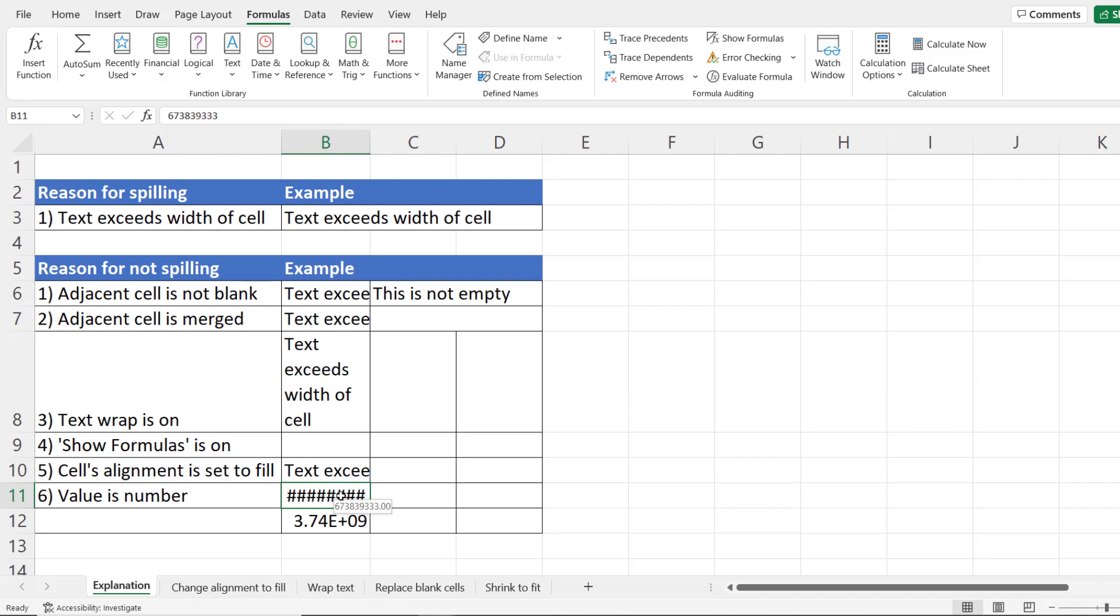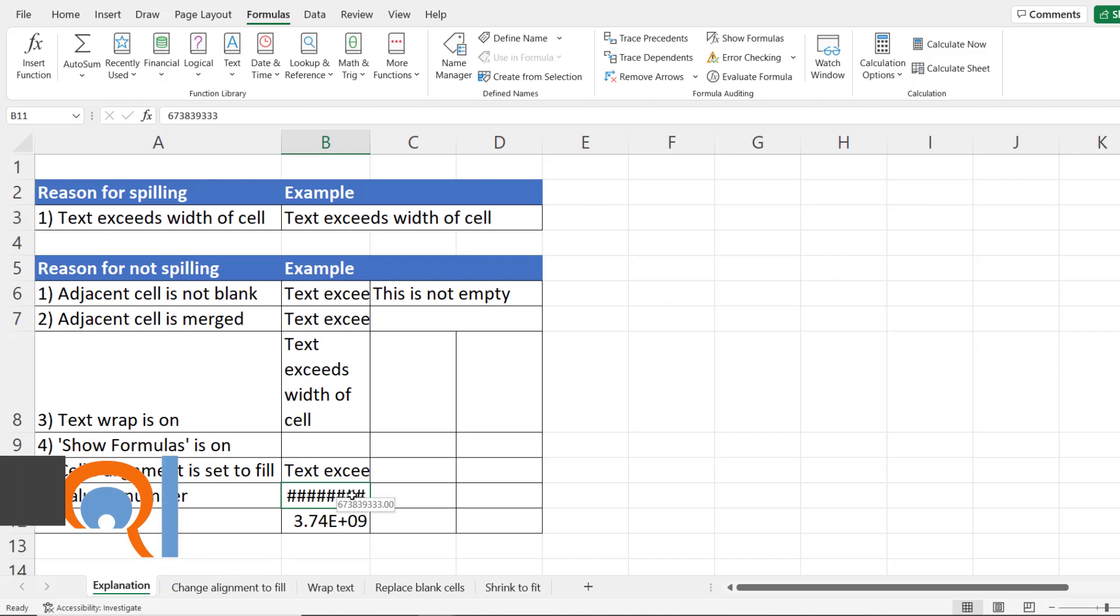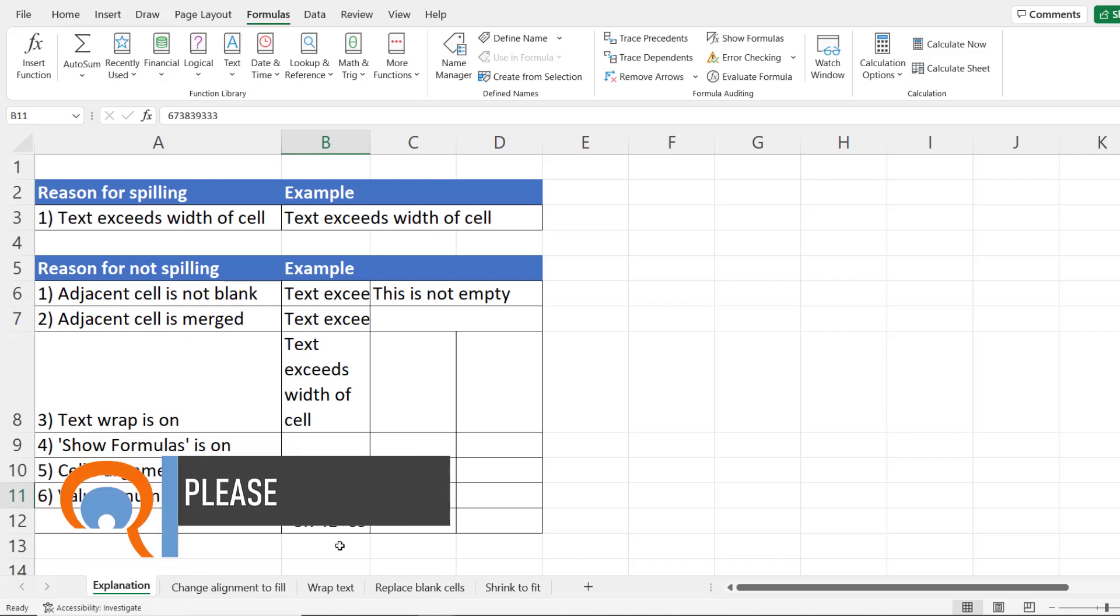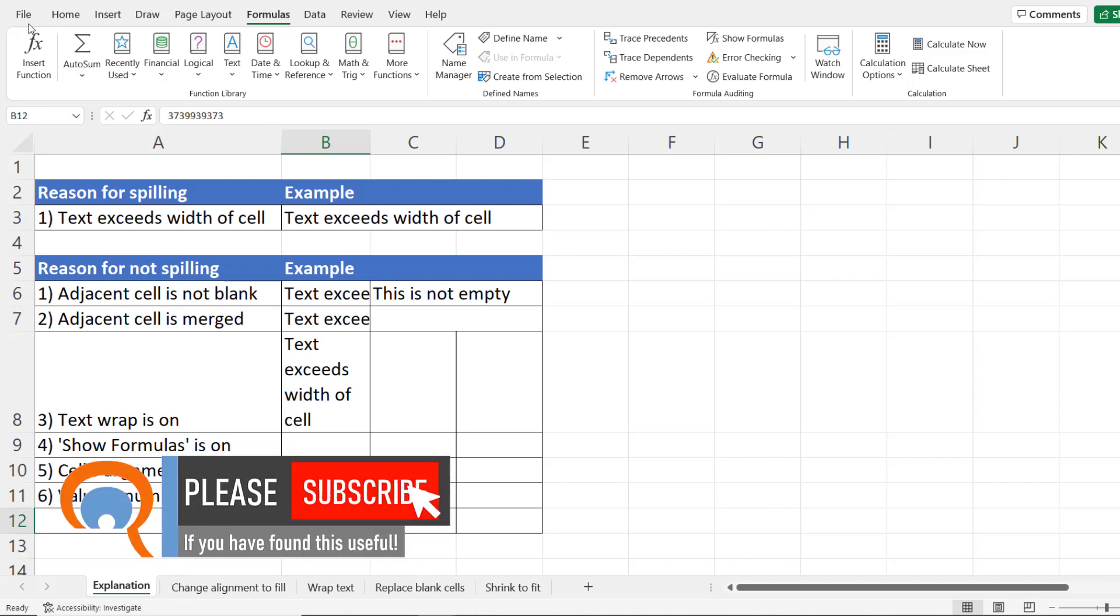So numeric values don't spill. If they can't fit the width of the column they'll either show as hashes or in scientific format.